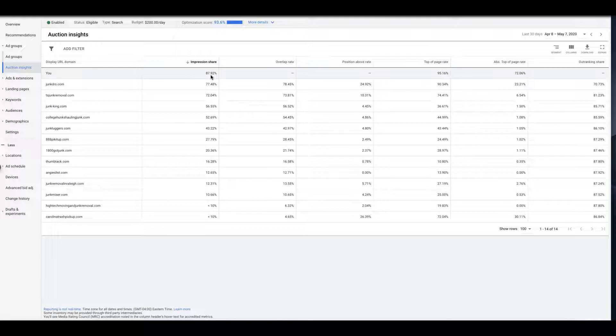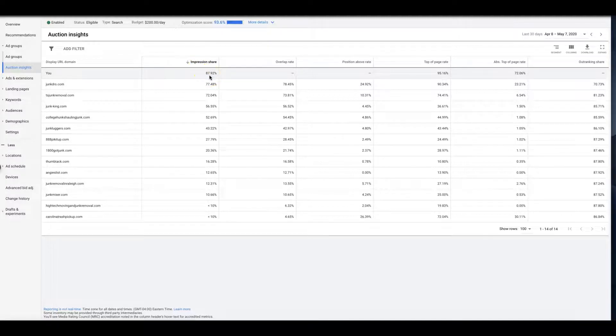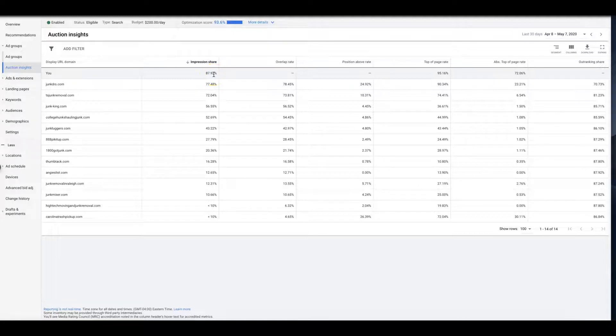So we're at 87%, so that basically means every 100 searches for our keywords, our ads are going to show about 88 times out of those 100 searches. So we're not 100% but we're pretty damn close.